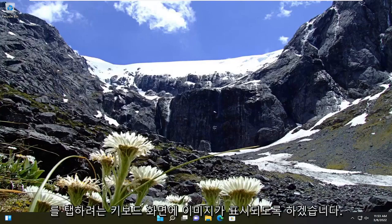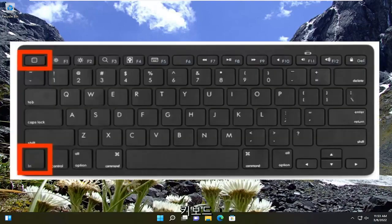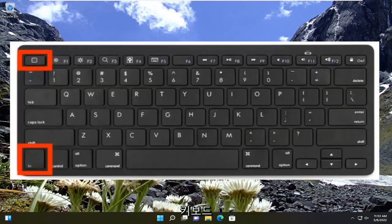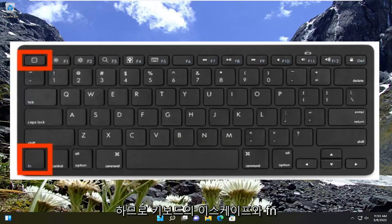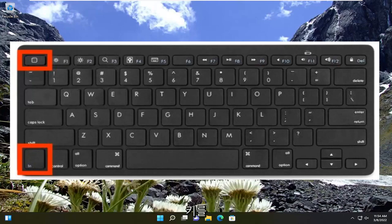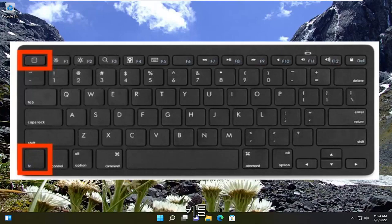I'm going to have an image on the screen of a keyboard. You want to tap the Fn key on your keyboard as well as the Escape key at the same time. So again, hold down the Escape and the Fn key on the keyboard at the same time. Just tap them both at the same time.